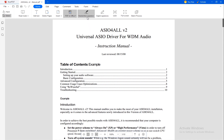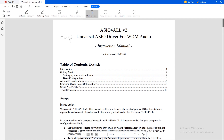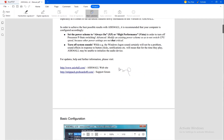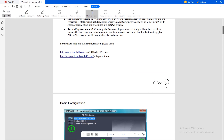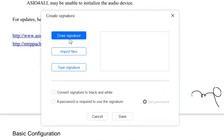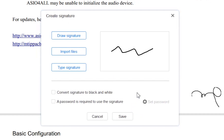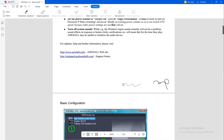You can now have your handwritten signature on any file. I already have a signature created — all you have to do is click on it and decide where you want to put it on the file. If you want to create a signature you can draw it, import it, or even type it. This time I will draw it. After drawing it you click OK and then save.